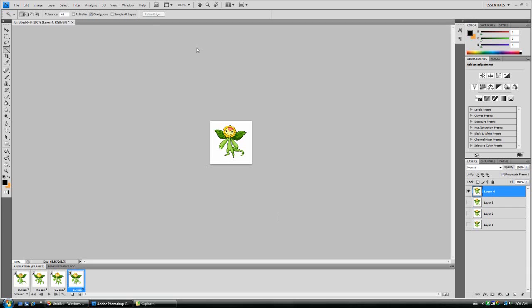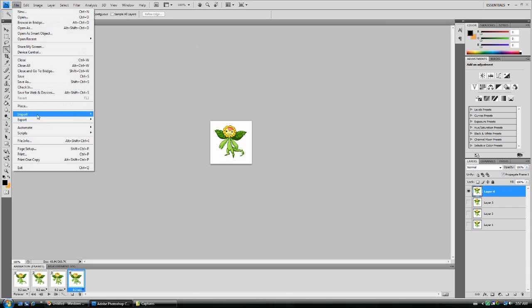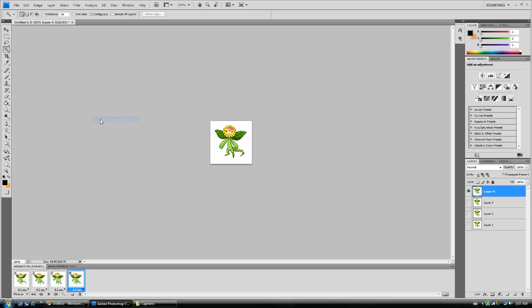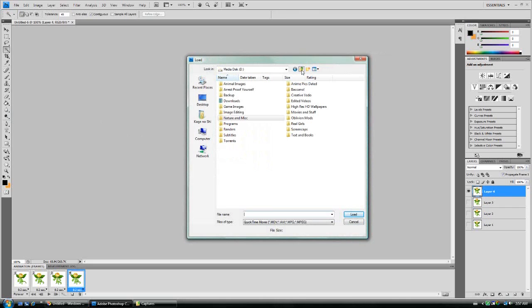You can, of course, import regular videos, assuming that they're within the compressions that Photoshop can handle. So, uncompressed video is recommended.